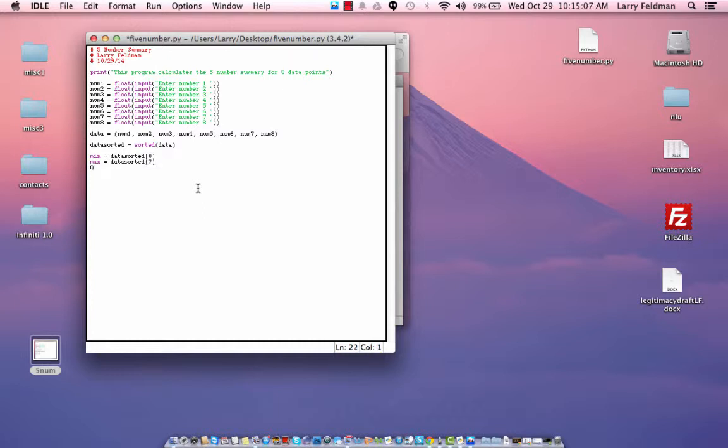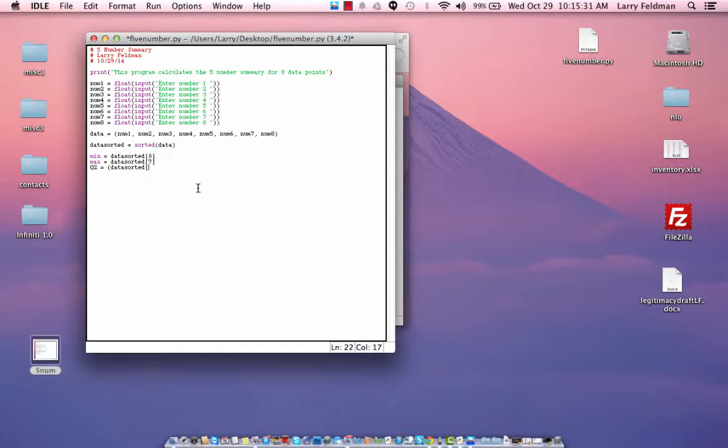Then we have q1. And refer to the video that I did on the five-number summary. As a reminder, we're going to do q2 first. Q2 is the median, and that is going to be the mean or the average of the two center values. So we have data_sorted[3] plus data_sorted[4] divided by two. And we'll just add a comment that this is the median.